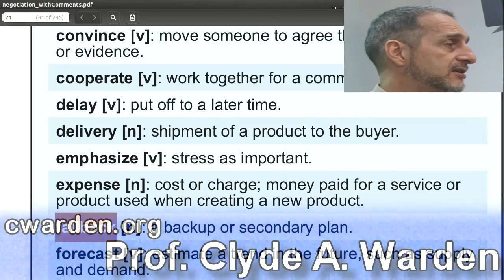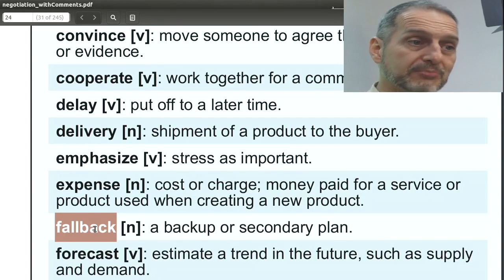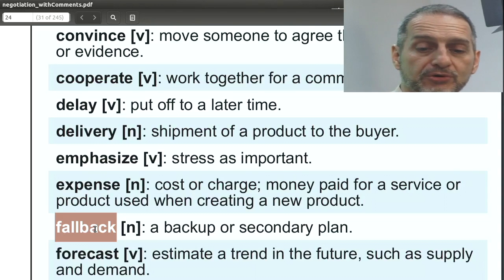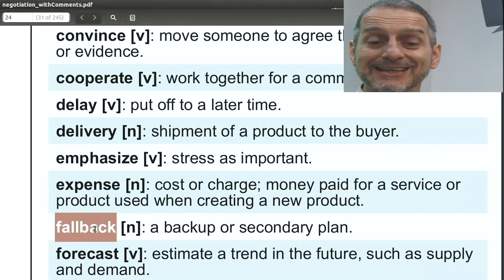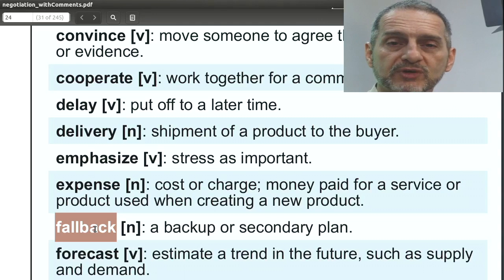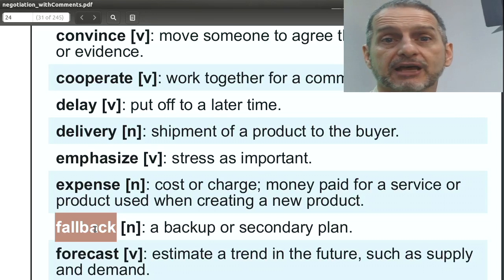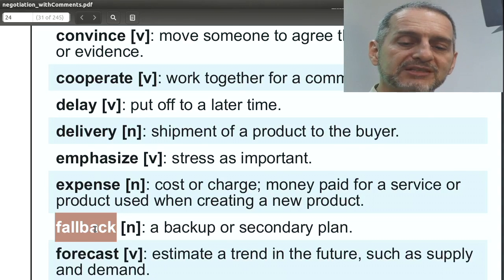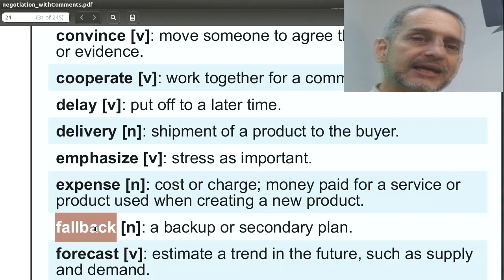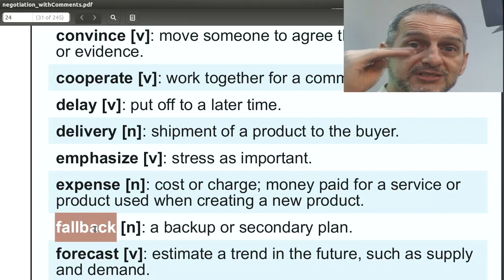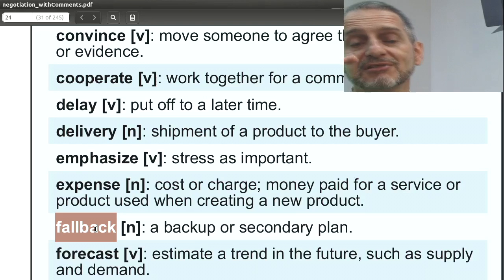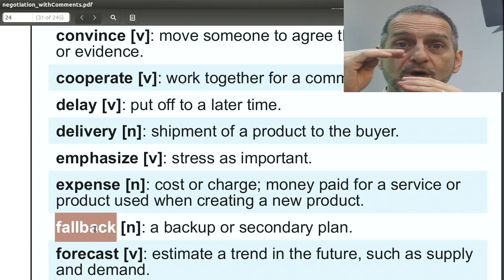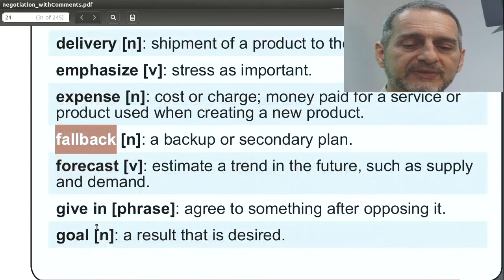'Fallback' is a position or plan where your main plan doesn't work out, so you use your backup plan. In negotiation we can have many fallbacks — prices, shipping, quality, different deal packages. It's related to your planning: what's our first position, what we want most? But if that doesn't work, what's the next thing we want? And then if that doesn't work, what's the next? That way we have a fallback, maybe two fallbacks. So always have a fallback plan.